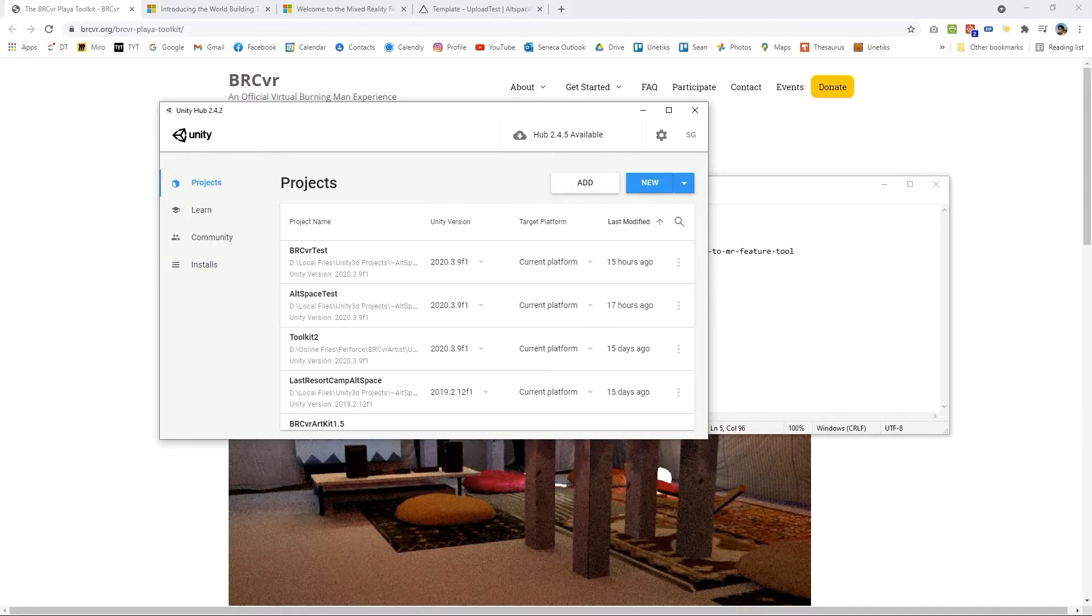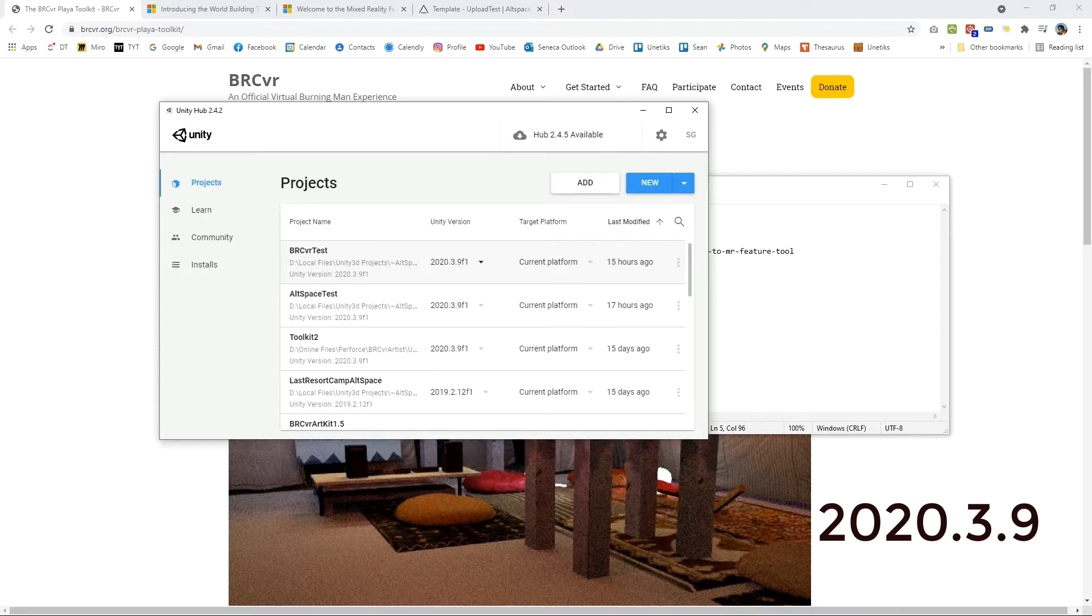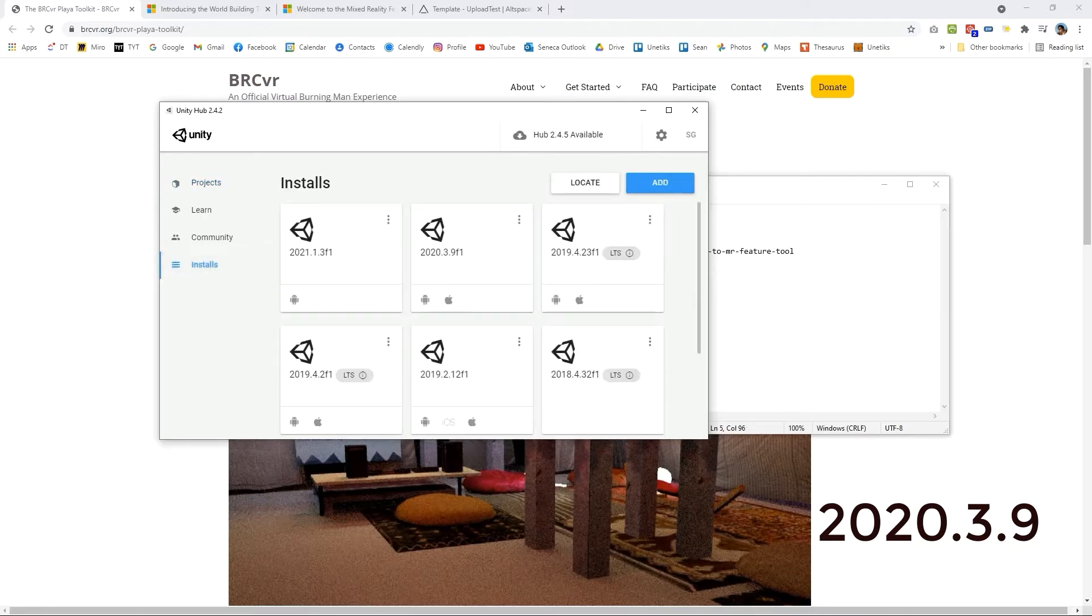The version of Unity that we would like to get is 2020.3.9 F1. The fixes are not as important. What's important is you're getting 2020.3.1 and you'll want to go over to install.